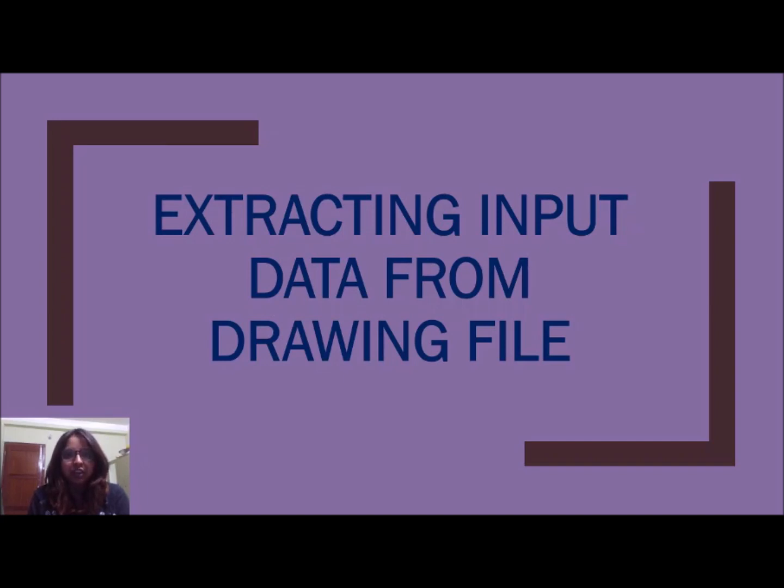So usually surveyors get the topo data in the form of drawing file and to get the input data for MXRoad we need to convert the drawing file into CRD file.